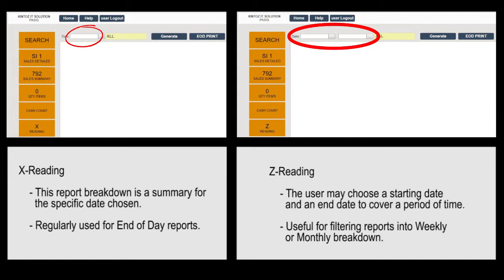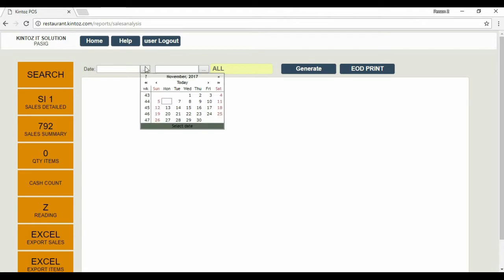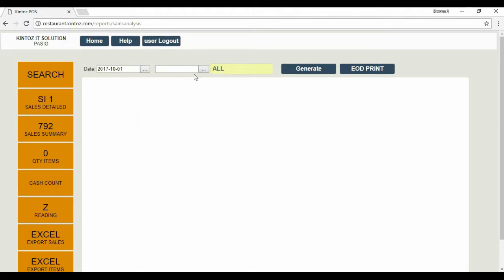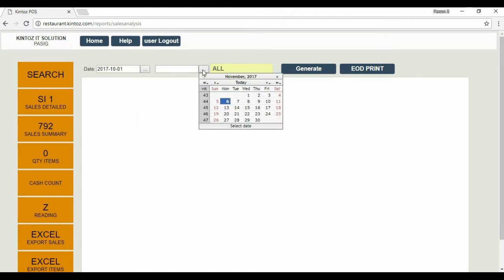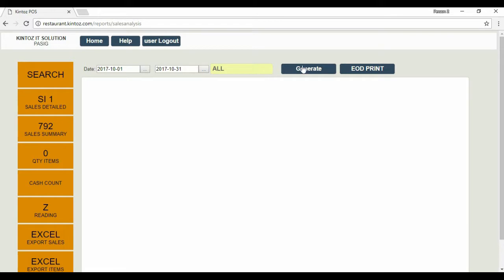This gives the user a wider perspective. Let's enter a start date plus an end date to generate a report. Similar to the X-Reading form, you can filter this using the cashier or waiter designated.